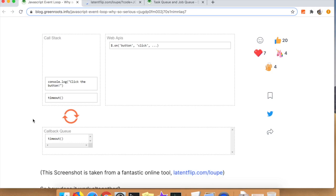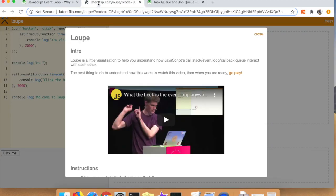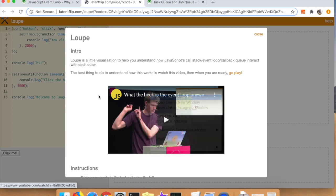You can see I'm opening up latentflip.com, which is Philip Roberts' website that he built back when he did his JS Conf talk about the same thing.